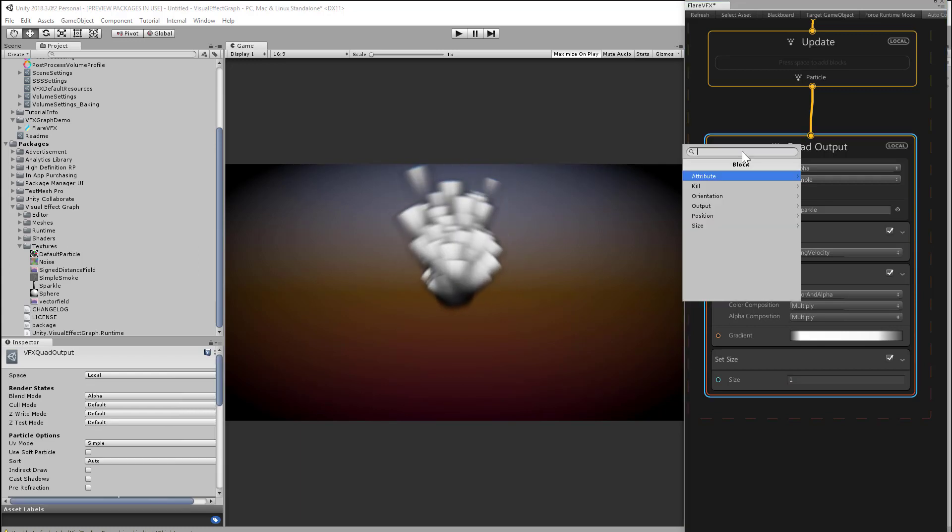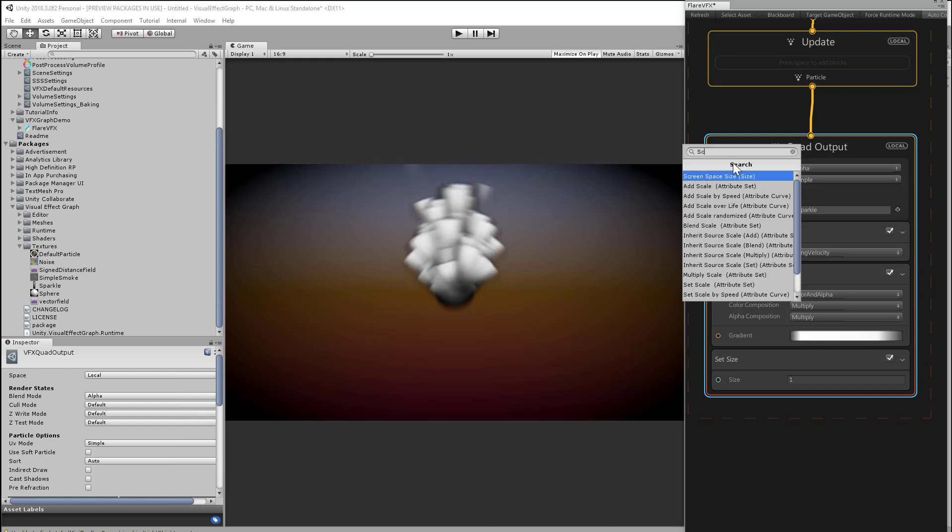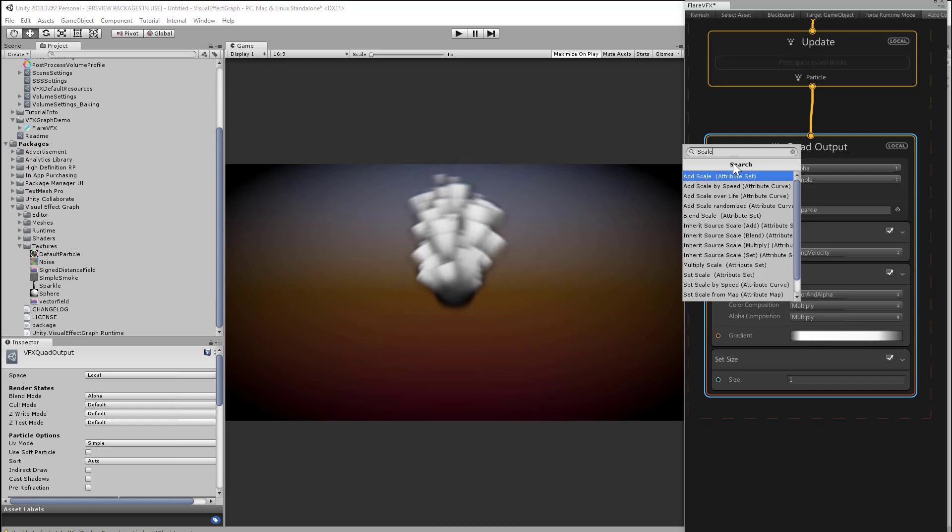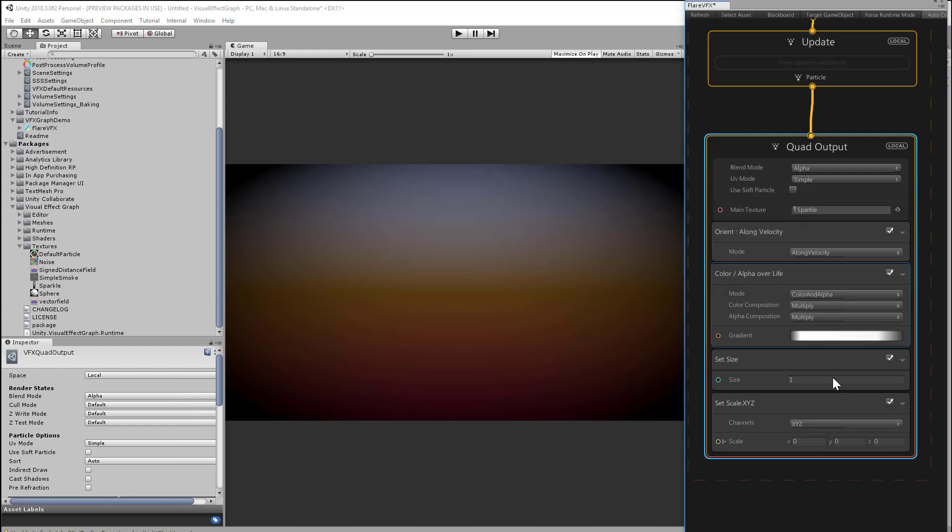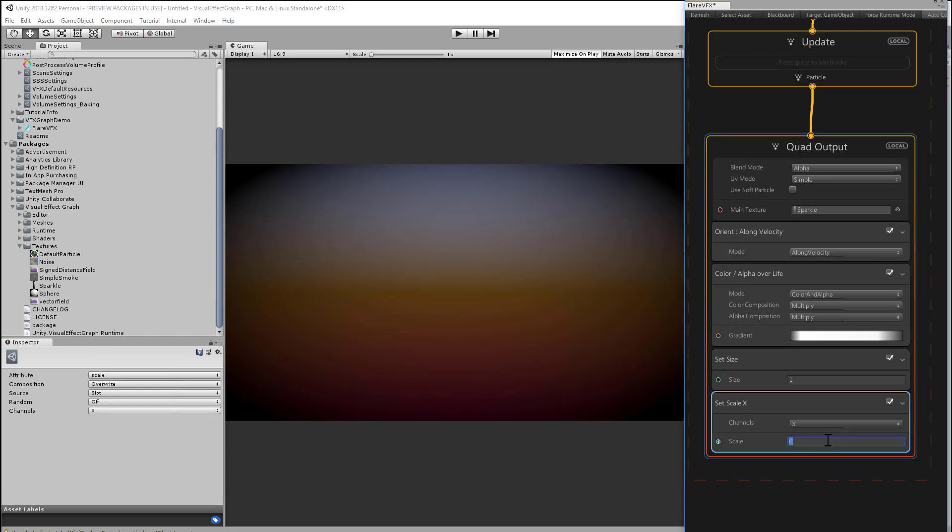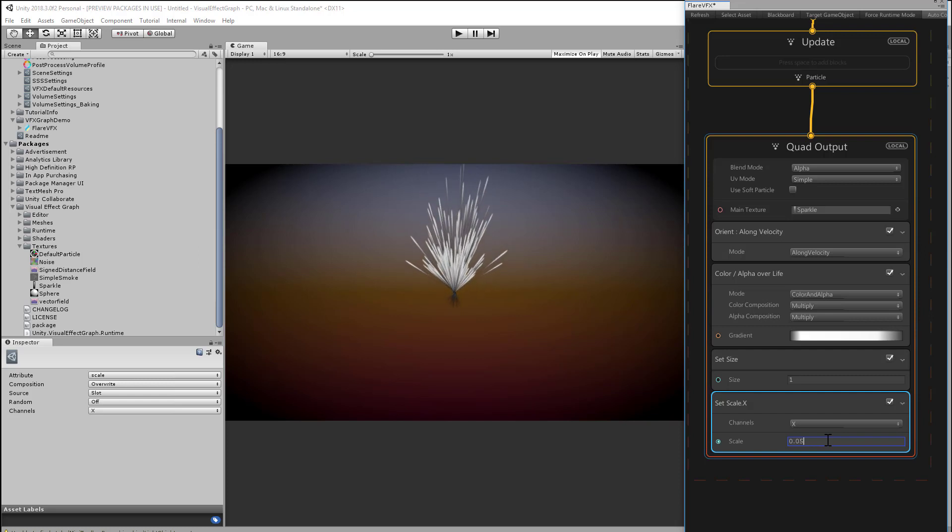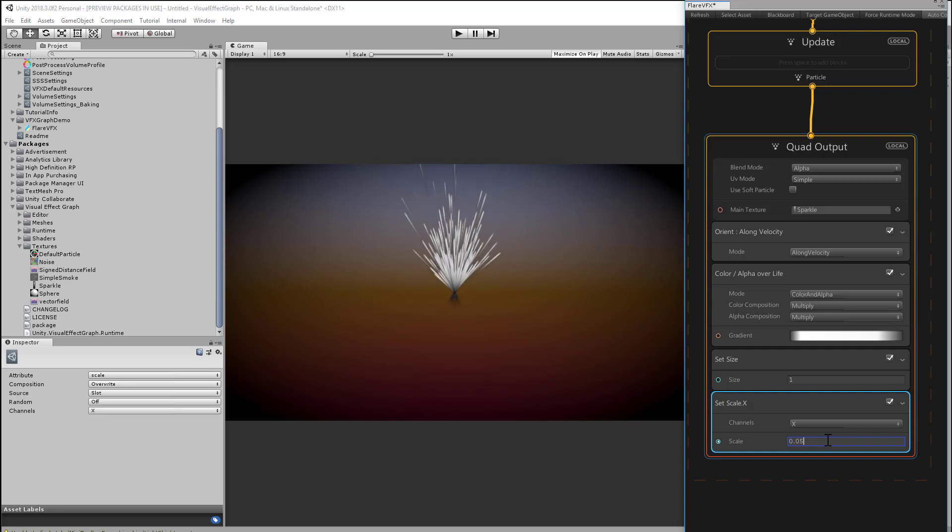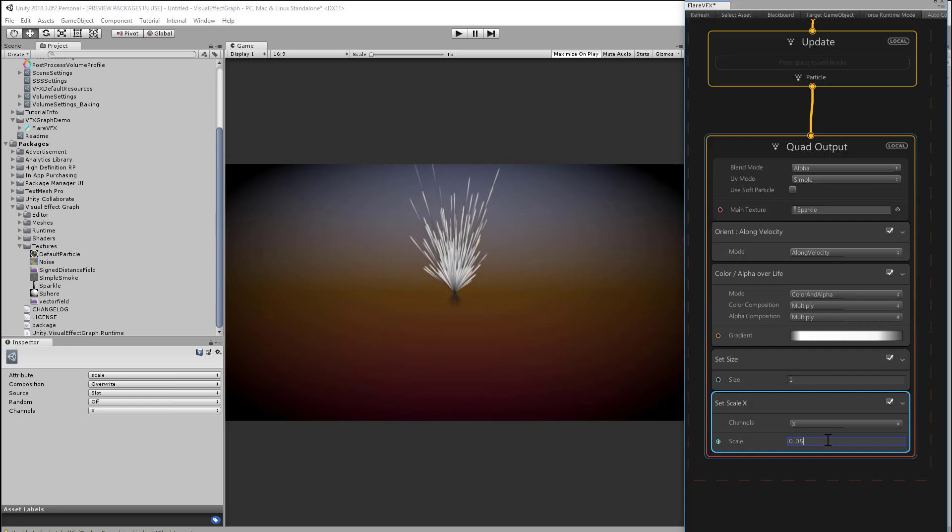Let's also scale the x-axis smaller and thinner. So we'll need to add another block for that. That's called set scale. That lets you control the x, y, z axes independently. And I only want to scale the x-axis in this case. So let's choose that. And I'll make it thin and narrow. Something small like 0.05 or 1 twentieth of a unit. And now the particles look more streak-like.